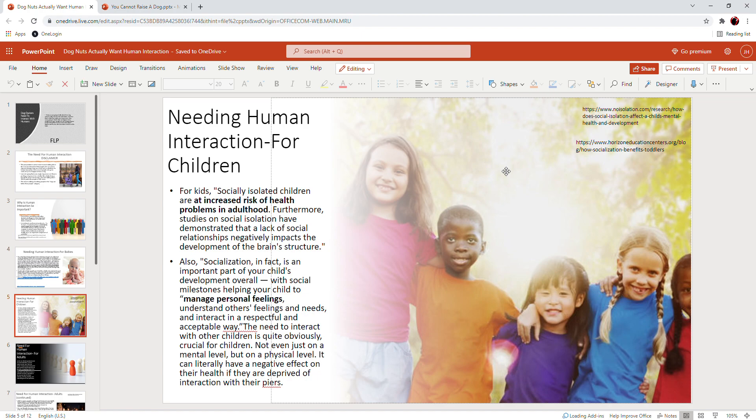So if a child is kept from having social relationships, not only with other kids but with people—if they're allowed to just hibernate in the basement with video games and never see the sunshine—it can impact the development of their brain.